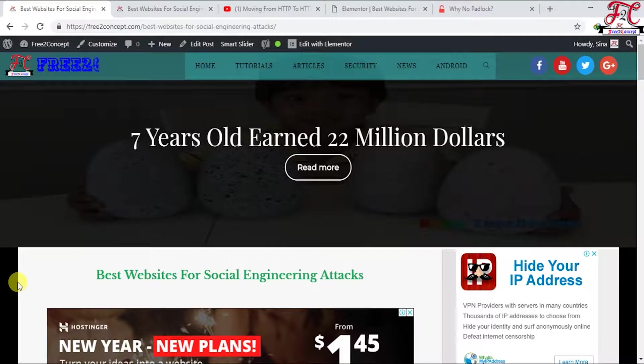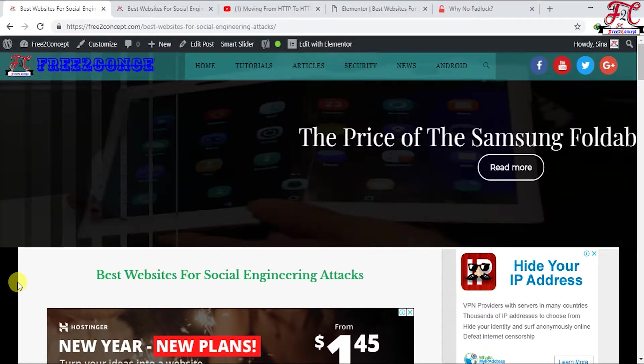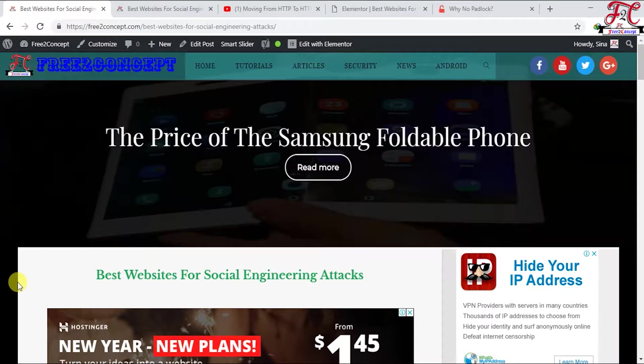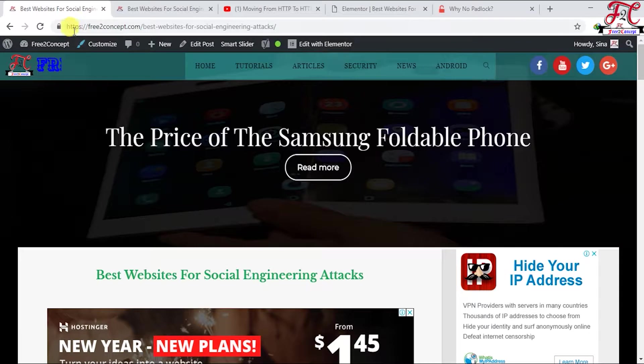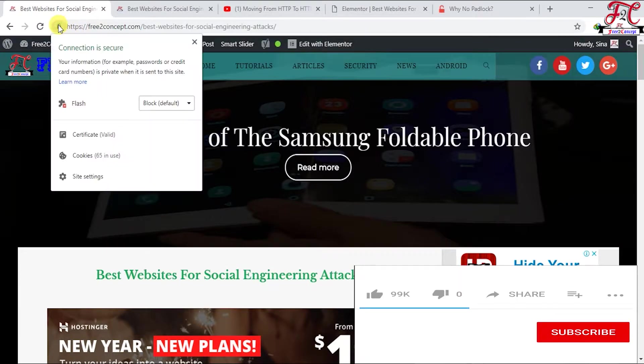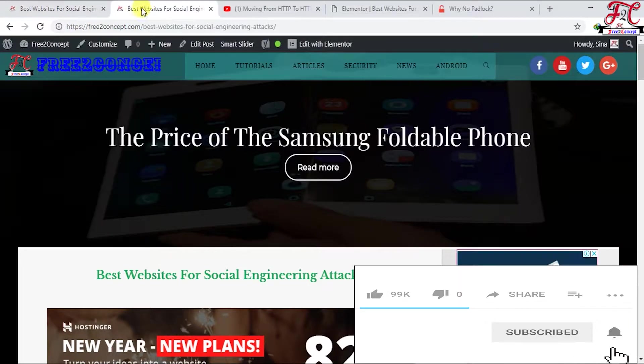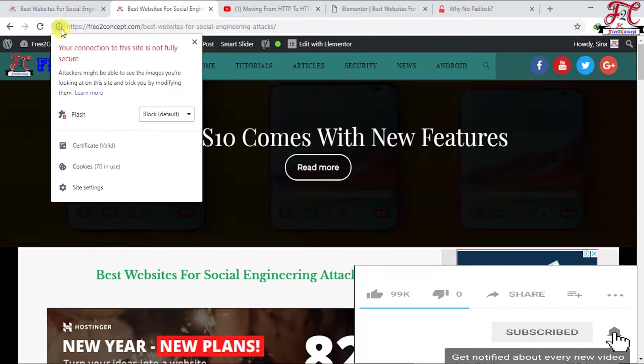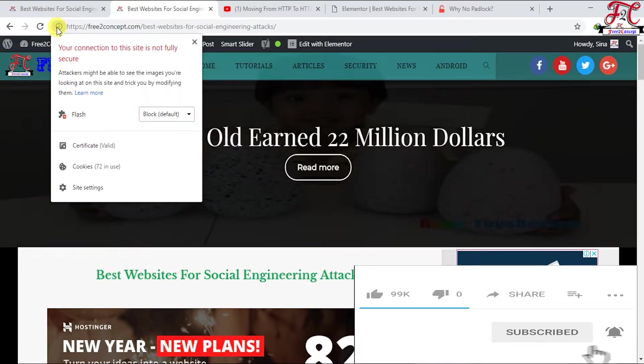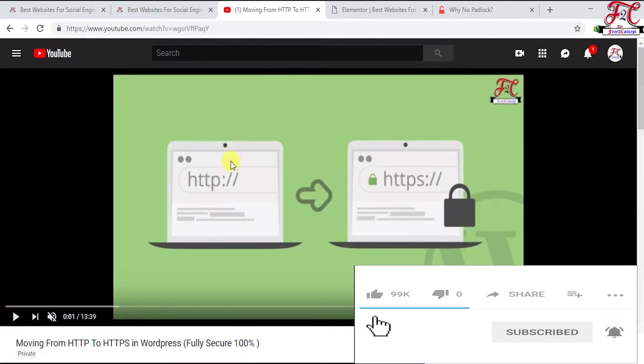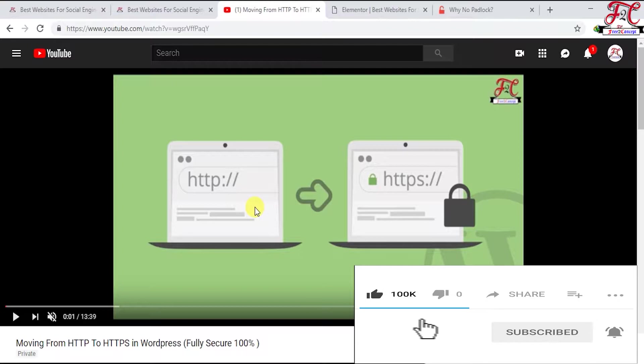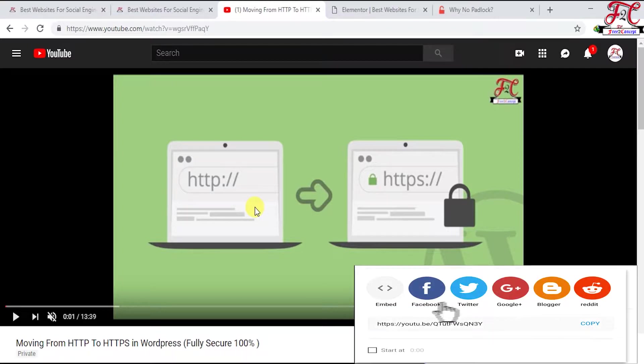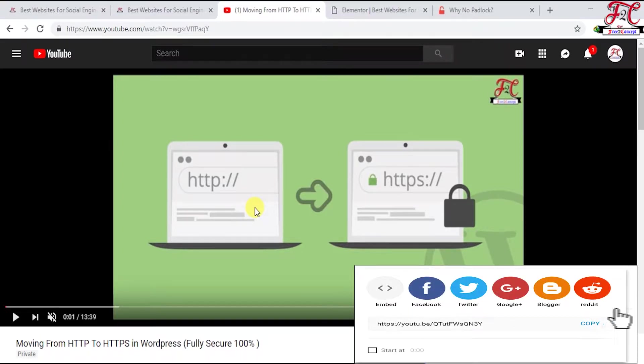Hey guys, welcome again to Free2Concept. Today's video is about how to make your website fully secure, like this, instead of 'your connection to this site is not fully secure.' In the previous video we learned how to move from HTTP to HTTPS. If you haven't seen it yet, you'll find its link in the description.